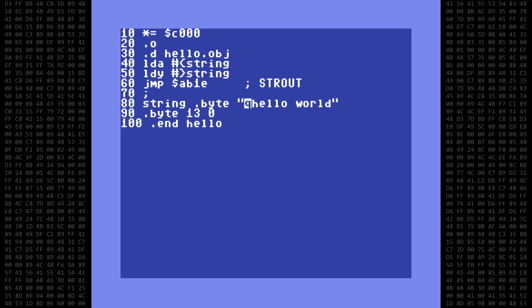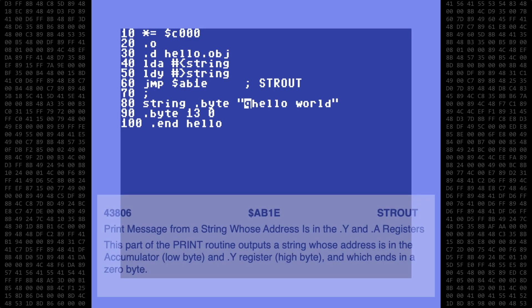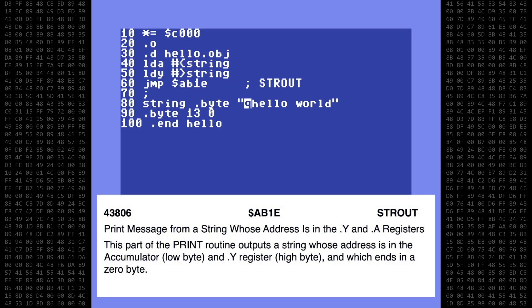Okay, now that we're done, let's take a look. At line 40, we load the A register with the low byte of the string address. Line 50 loads the Y register with the high byte, and in line 60, we jump to the stringout routine to print the null terminated string.